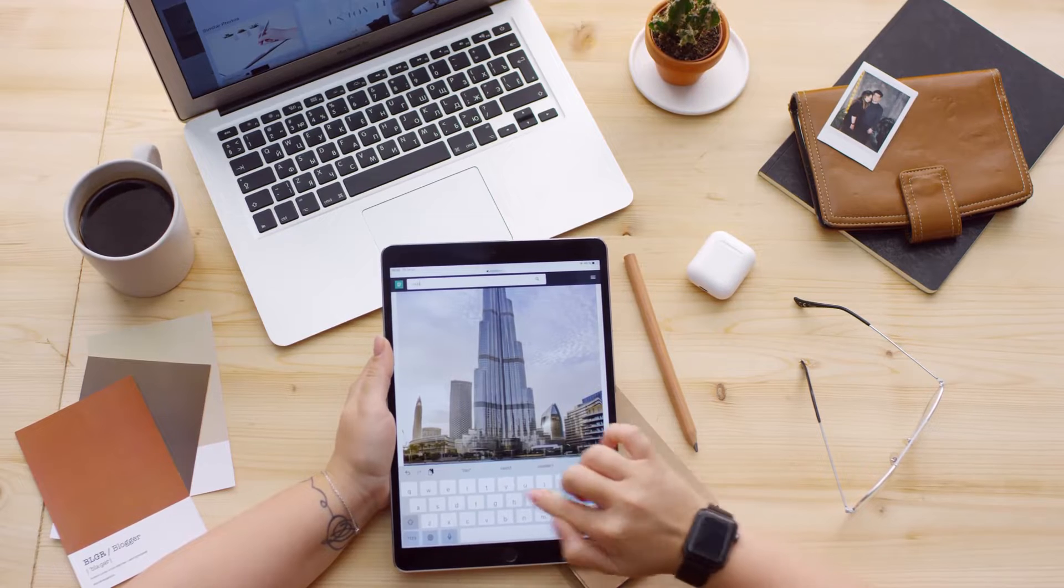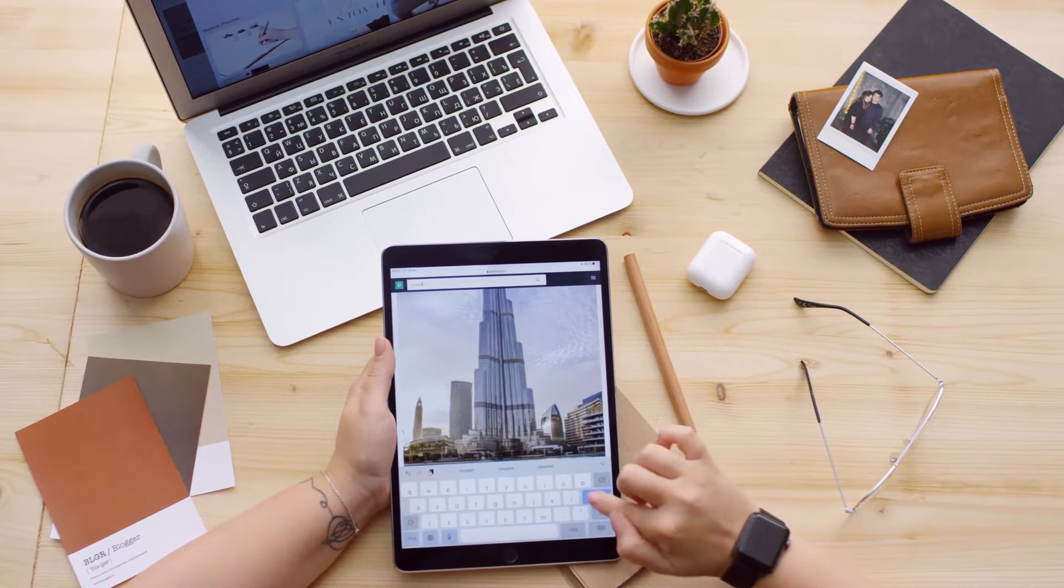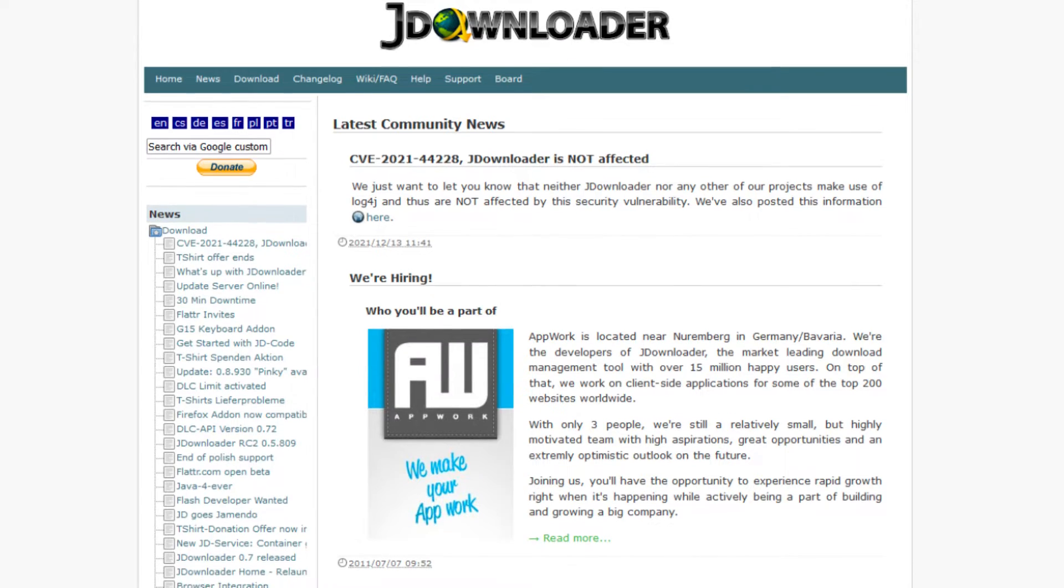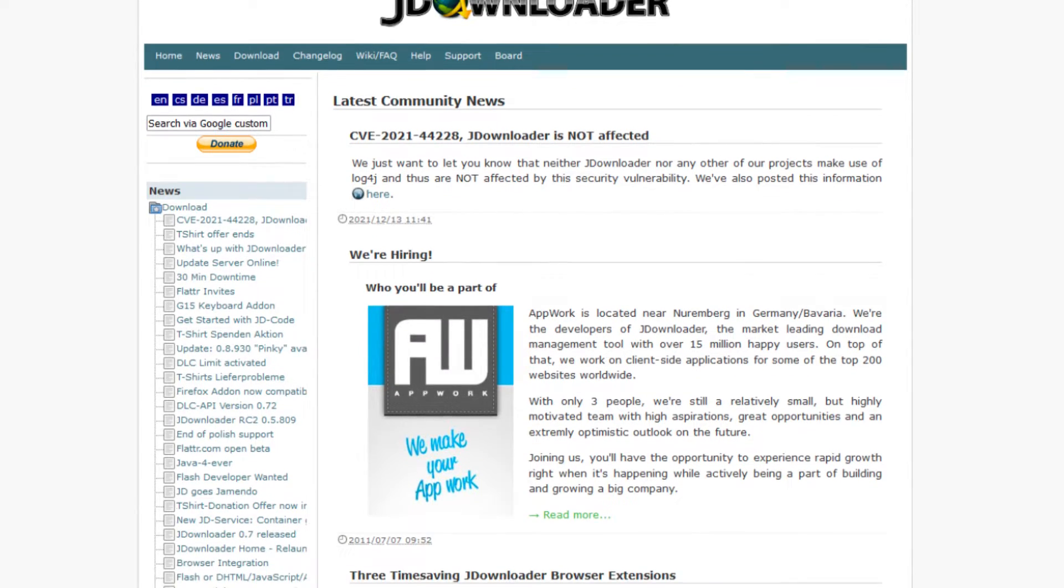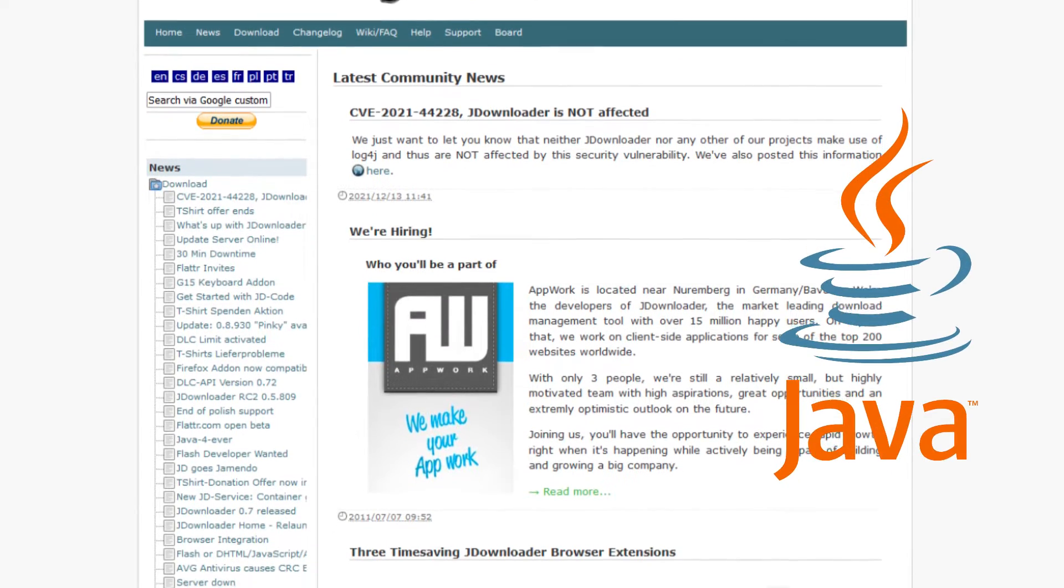Hi guys! In this video, I'll show you how to get JDownloader running without installing Java.